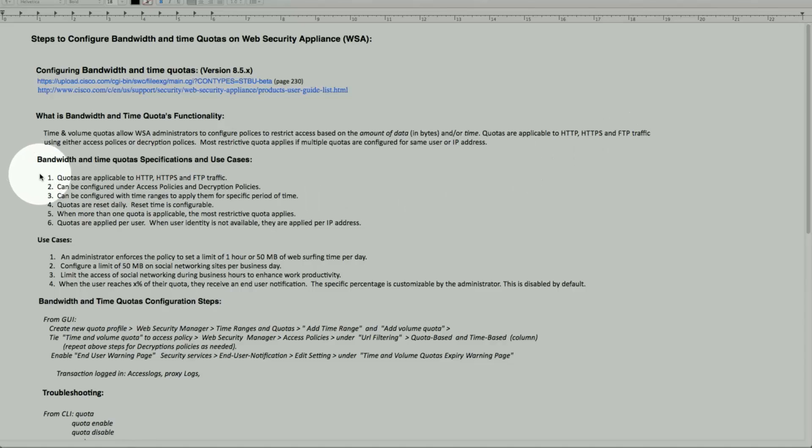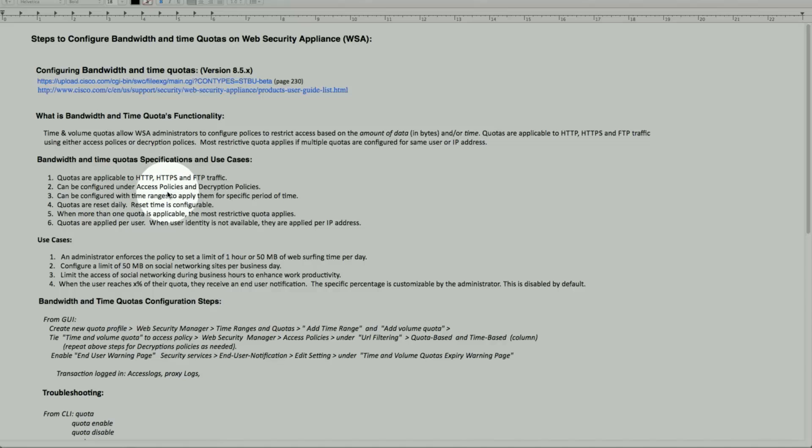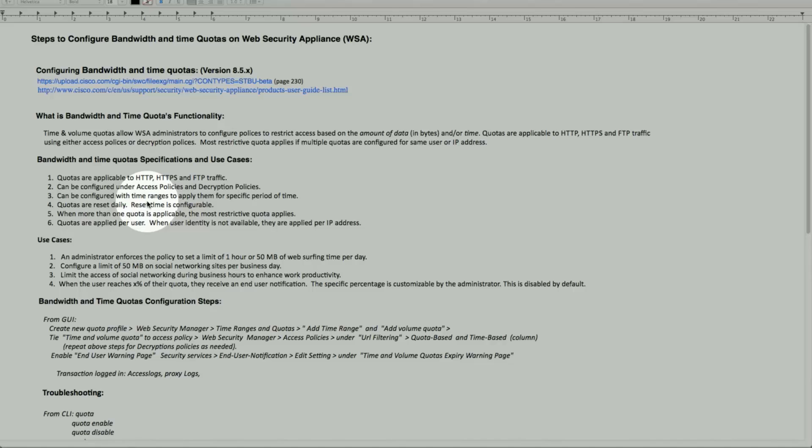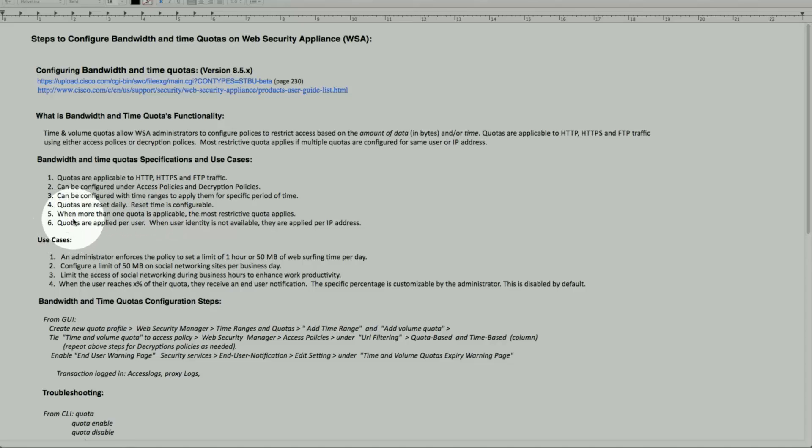It can be configured under access policy or decryption policy. Also, we can add the time range. For example, in business hours between 9 to 5, we can restrict access to minimal or even block. Quotas are reset daily, and reset times can be configurable. So as we said before, when one or more quotas are applicable, the most restrictive will be applied.